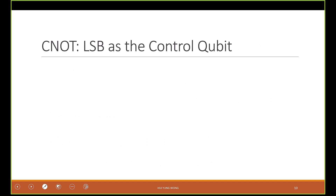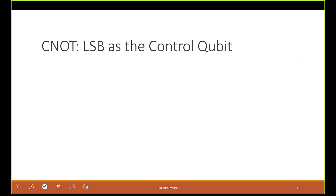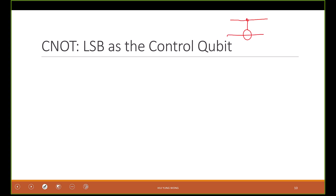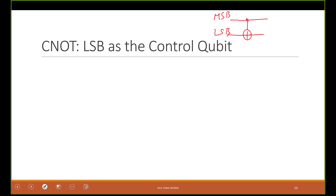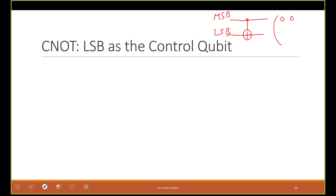I want to talk about control-NOT gates again. We already know how to do control-NOT gates with the most significant bit as the controlling qubit. Now here in this drawing it is different from IBM Q — in IBM Q the most significant bit is on the top. The matrix for this one — do you remember the control-NOT gate matrix I drew here?